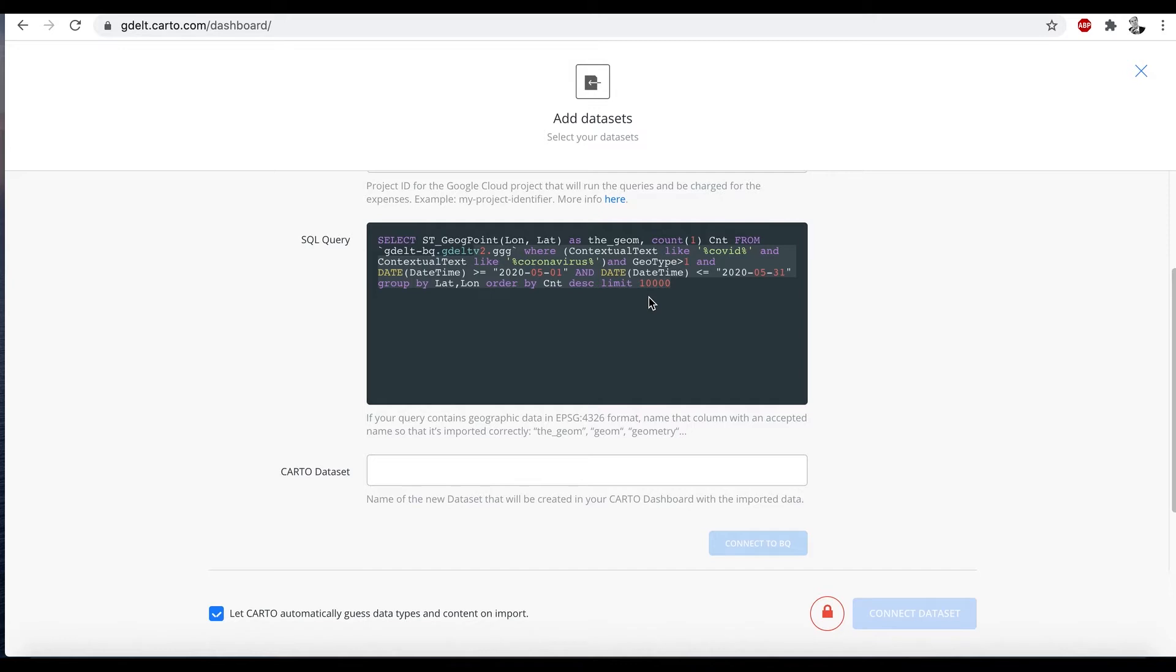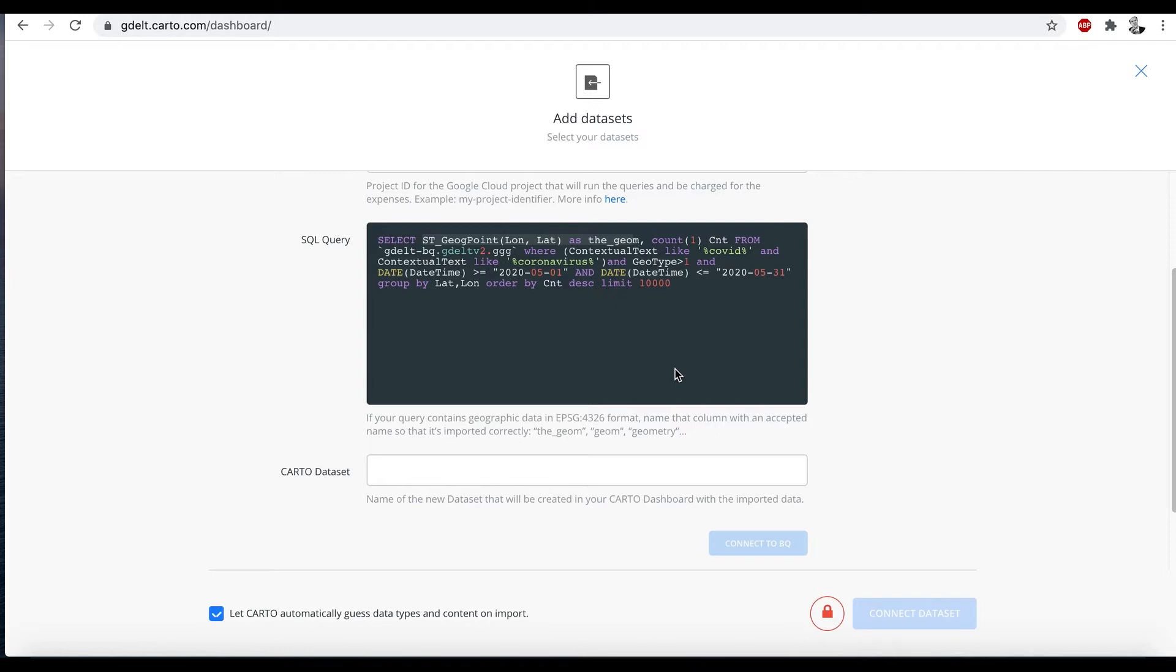Now with just this part of the code, what you get back is a list of latitude longitudes. Now of course in Carto, we can go ahead then and convert that to a geometry. But it turns out by simply wrapping this in ST_GEOGPOINT, longitude latitude, remember they're inverted there, as geom, this query right here goes ahead and does that. And so when this pops into our Carto account as a data set, it's already in a geographic form ready to go. So let's go ahead and just call this COVID1.